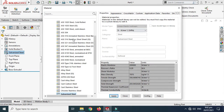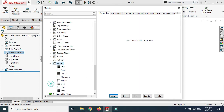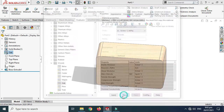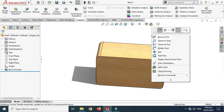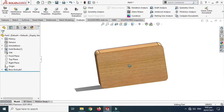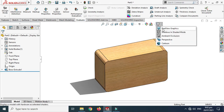Let's say I want to apply a wood material. I'll go to Edit Material, go to Wood, and select Oak. The properties have changed — you can see that the mass density is 560 kilograms per meter cube. I'll click Apply and Close, and you can see that the texture for the material has changed.